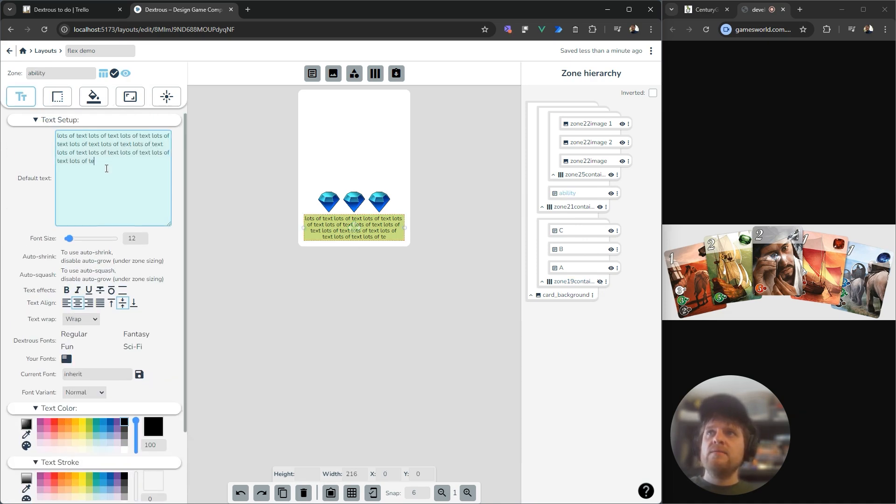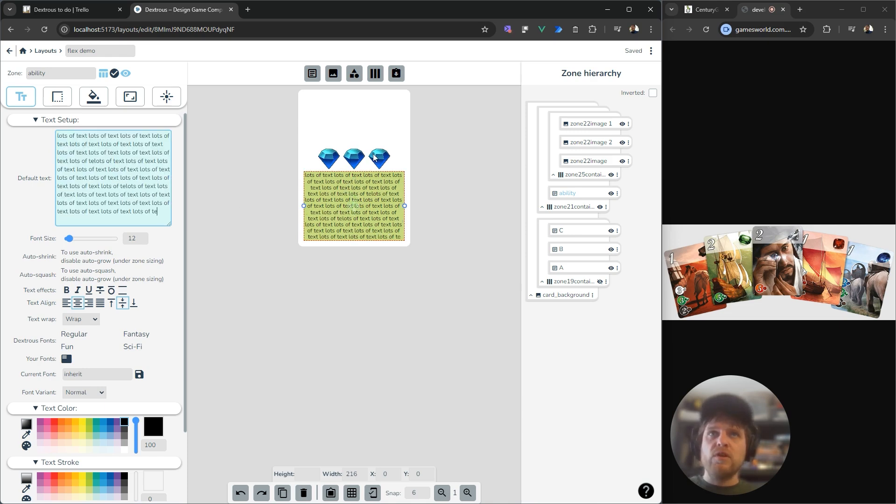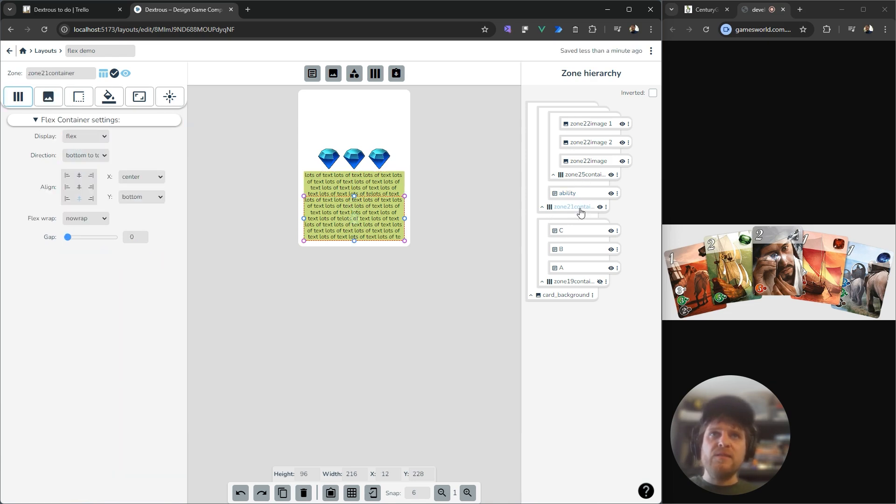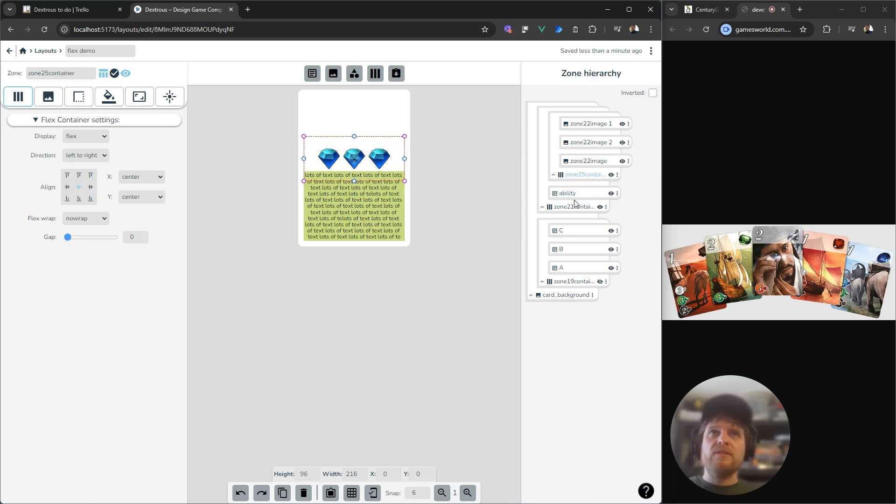And now because we have an auto size, an auto height on this ability, it should all be responsive together. So let me just turn this guy off so we can see what's going on here. Now, if I add more text in here, you can see it all grows together as the one package, because this one, this base flex zone is trying to distribute all the other child zones inside it, including this flex one.